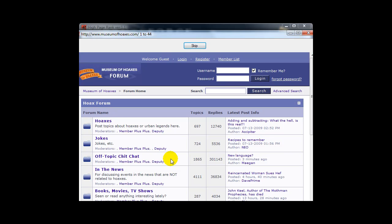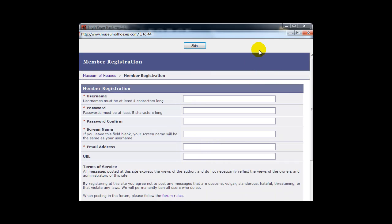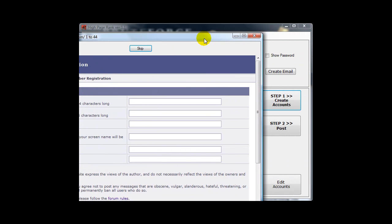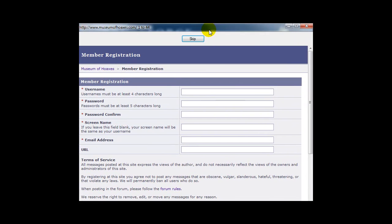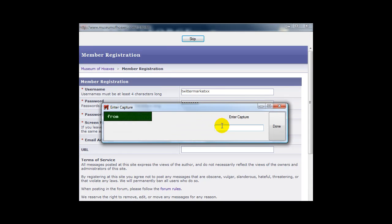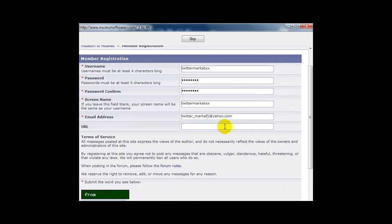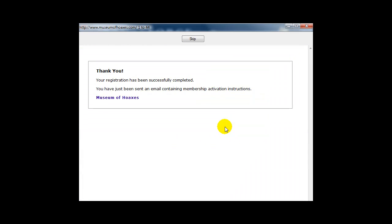Once I've created the accounts I click on the Step 2 button and post. Which I then shrink and continue on with my work or create some more accounts. It doesn't get much easier than that. So you can see the software is automated. I have to enter this captcha. The software is automatically registering at this site. I'll pause it now while it goes on and creates the rest of these accounts.